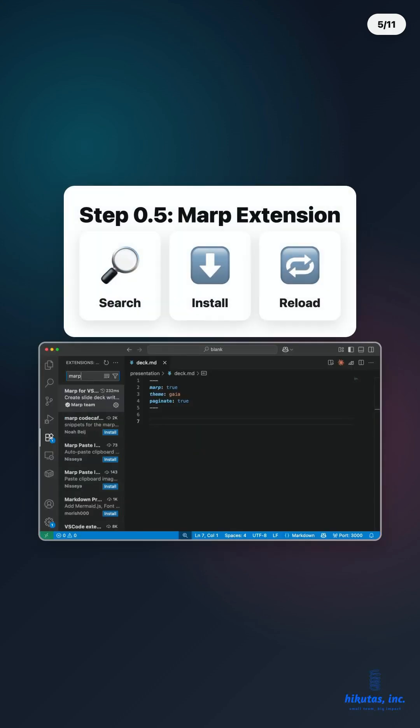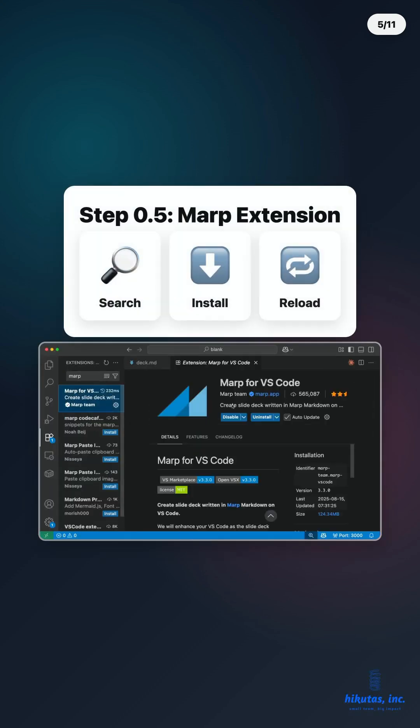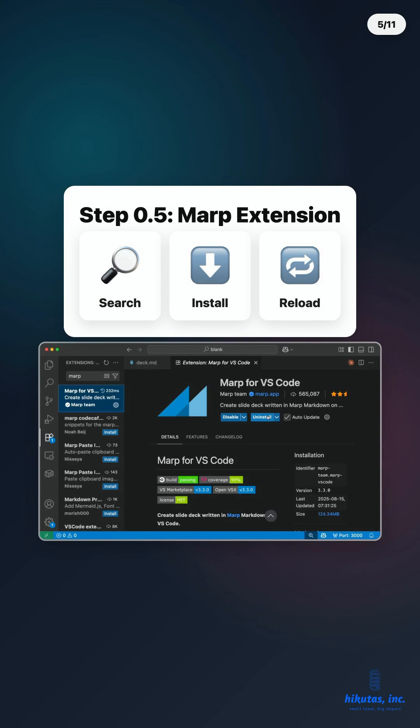Step 0.5. Install Marp for VS Code. Extensions icon. Search Marp for VS Code. Hit install, reload if needed. Now you'll see preview and export options in the top right of any .md file.